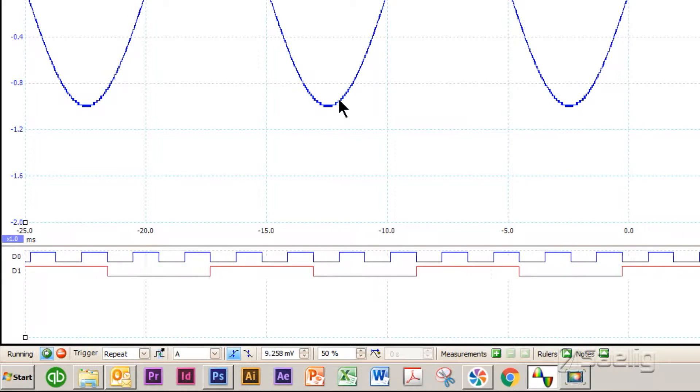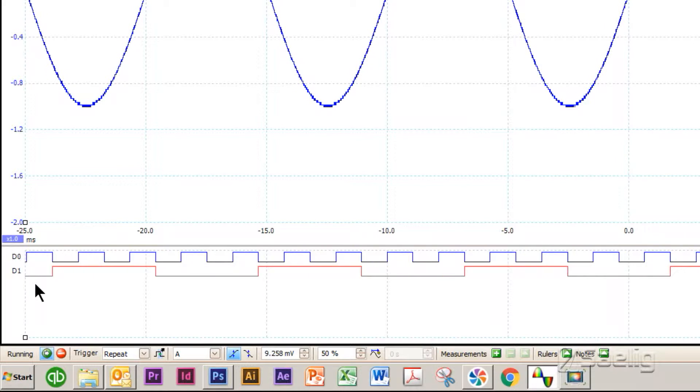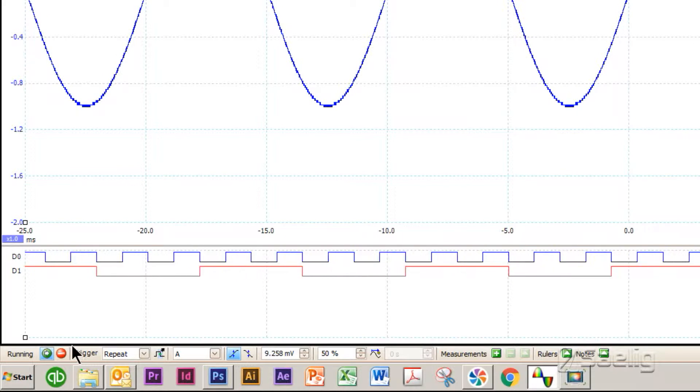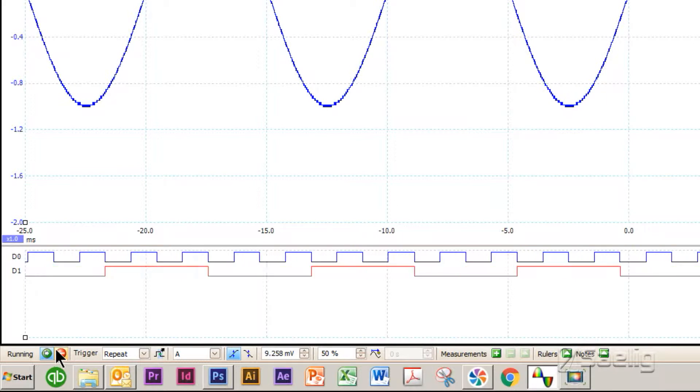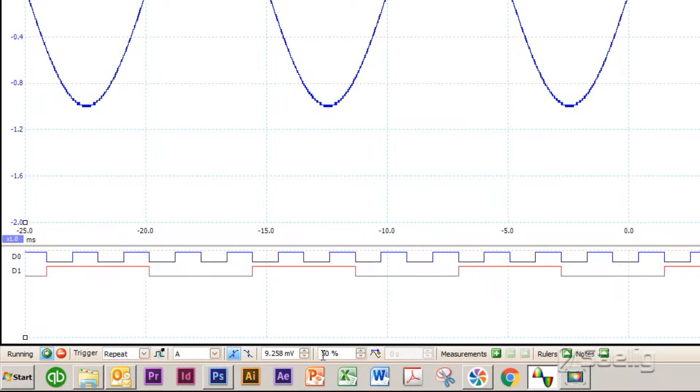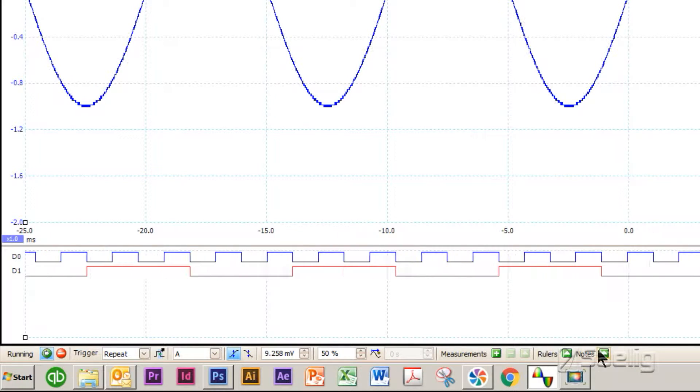Down in the lower part we have the run stop key and various trigger controls down here.